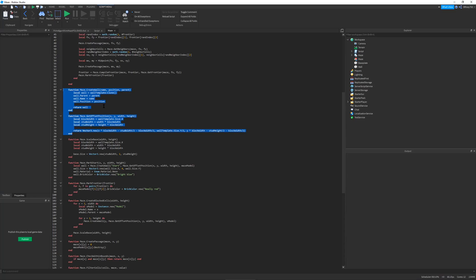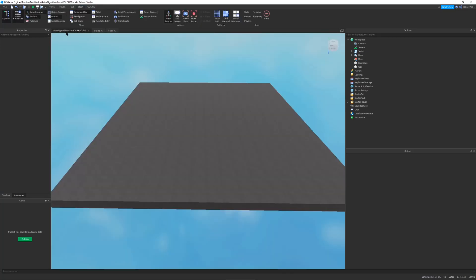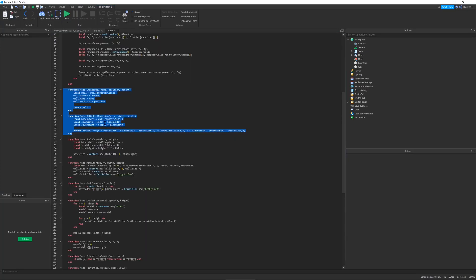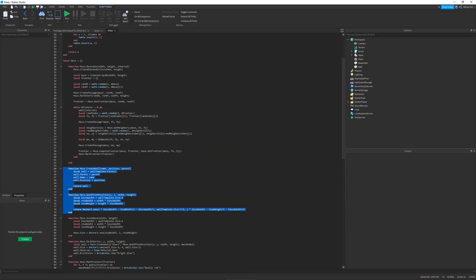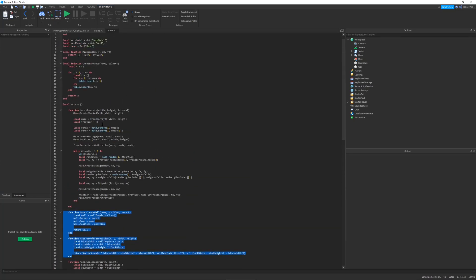I will link a project download in the description. So if you guys want to check out my maze, look at my code, then you can do that. But other than that, I hope you guys have a nice day. Make sure to like and subscribe. And goodbye.